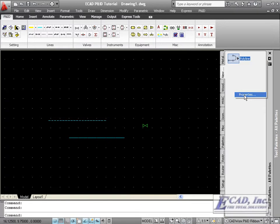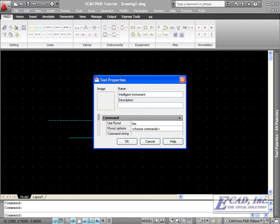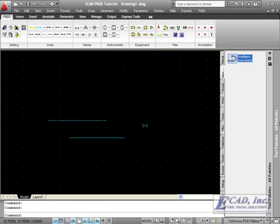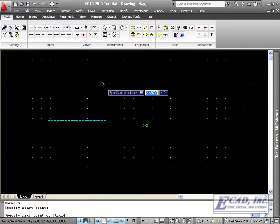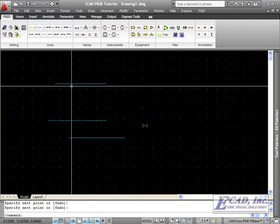Right click, choose properties, change the use flyout option to no, and at the command line, we'll use the I instrument command. Now we can place our Intelligent Instrument line from the tool palette.